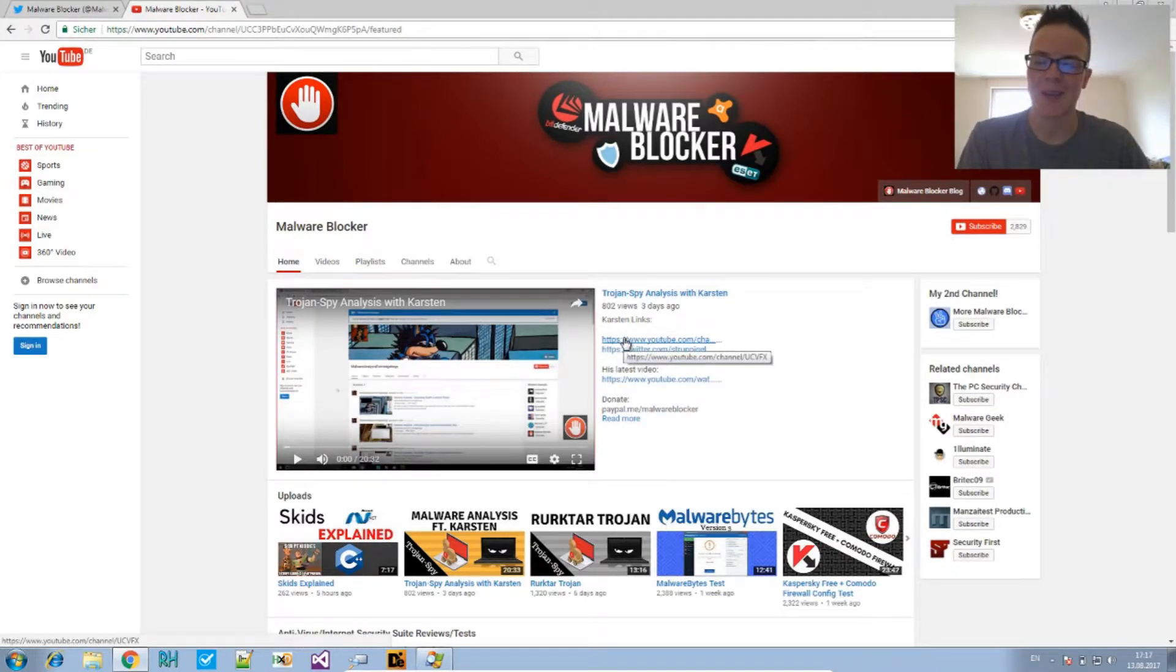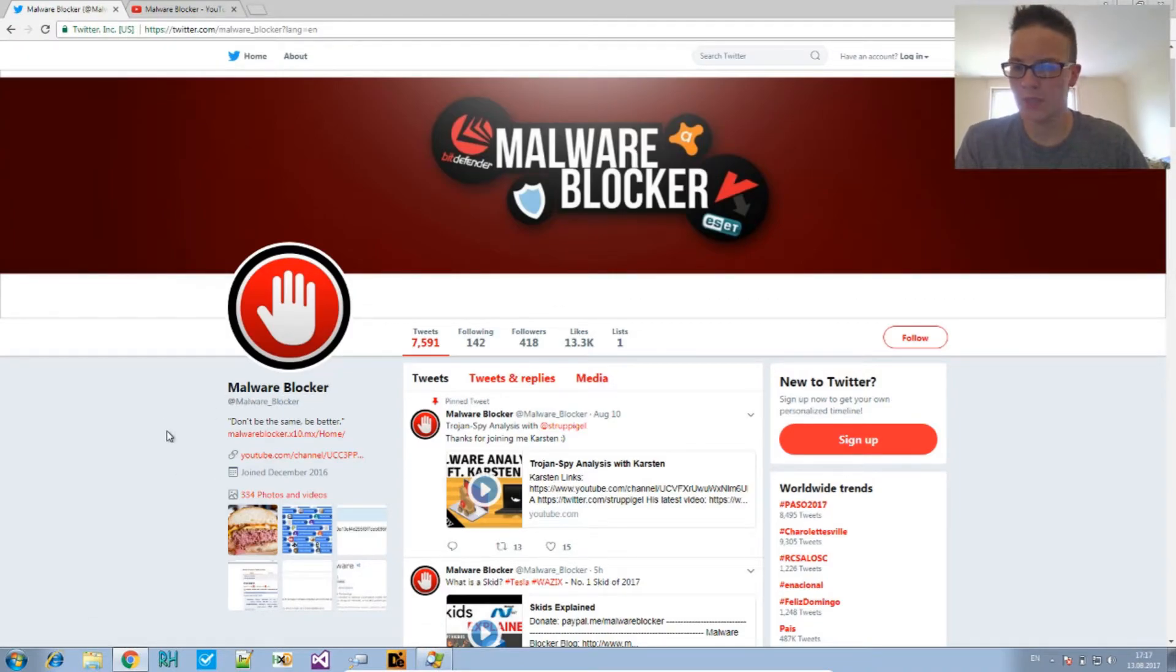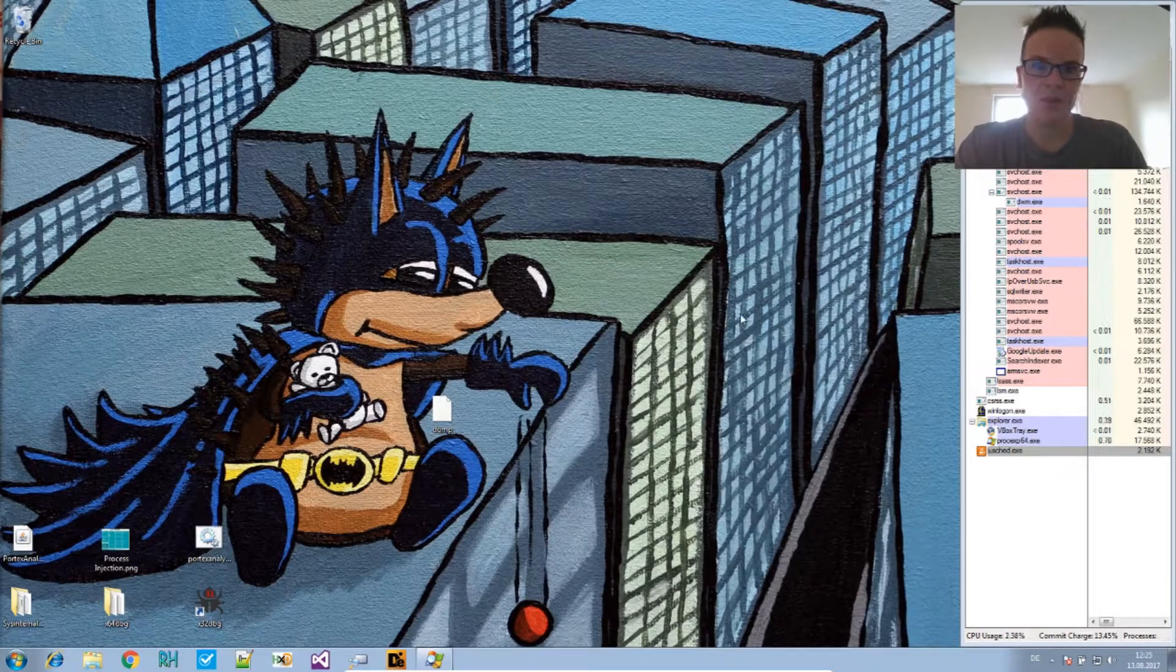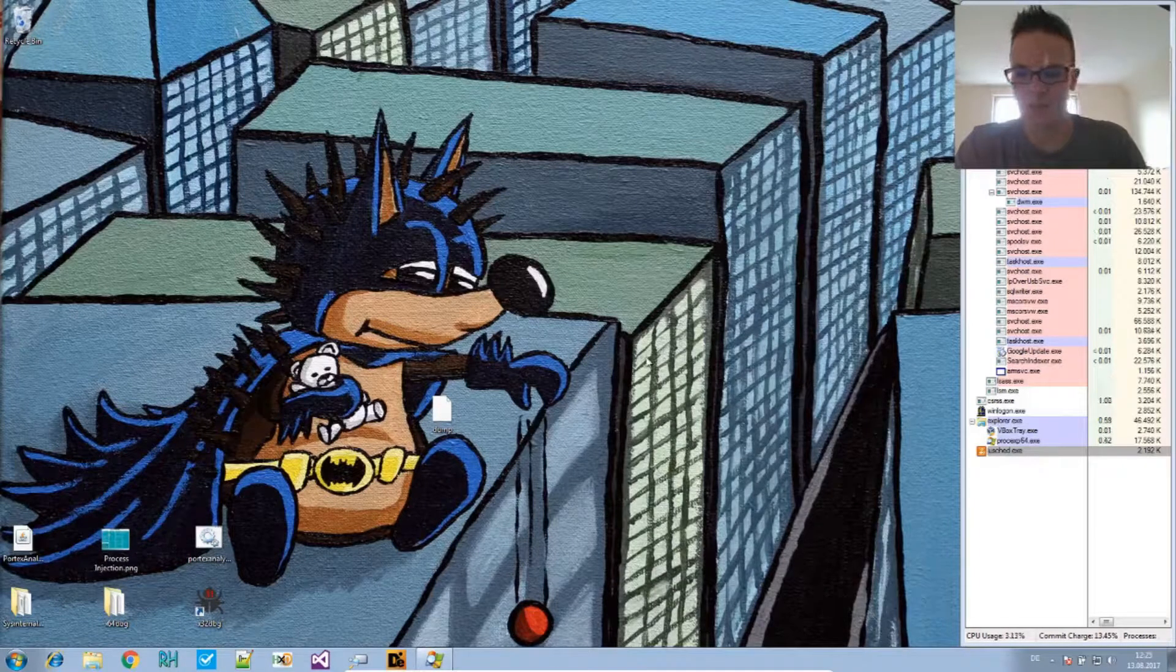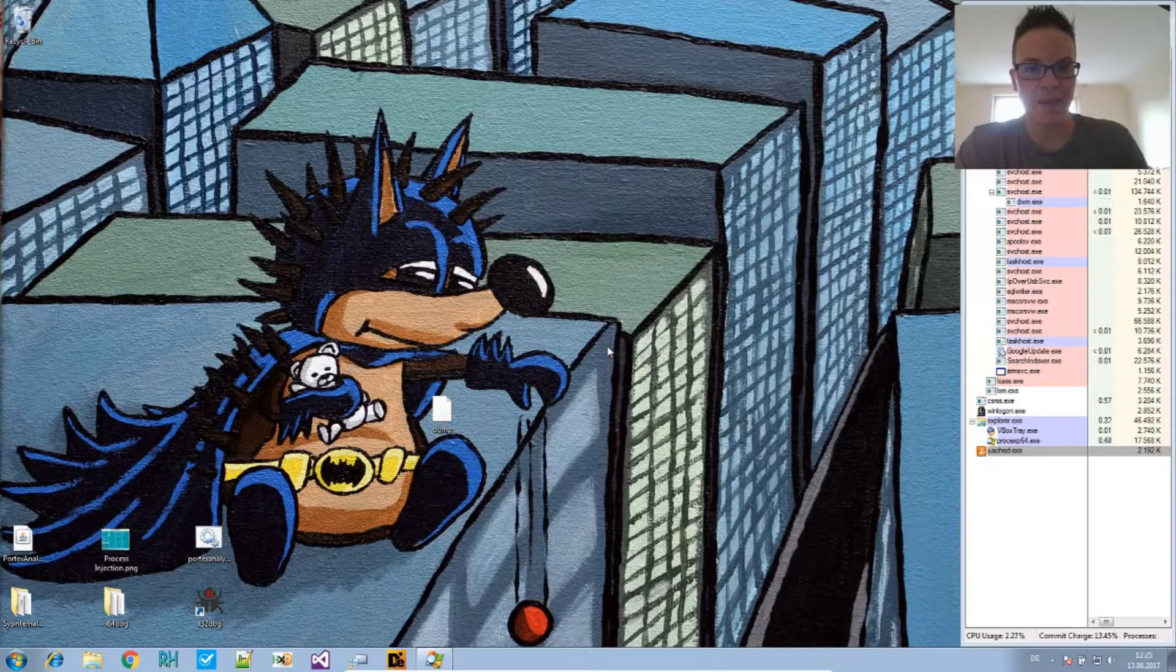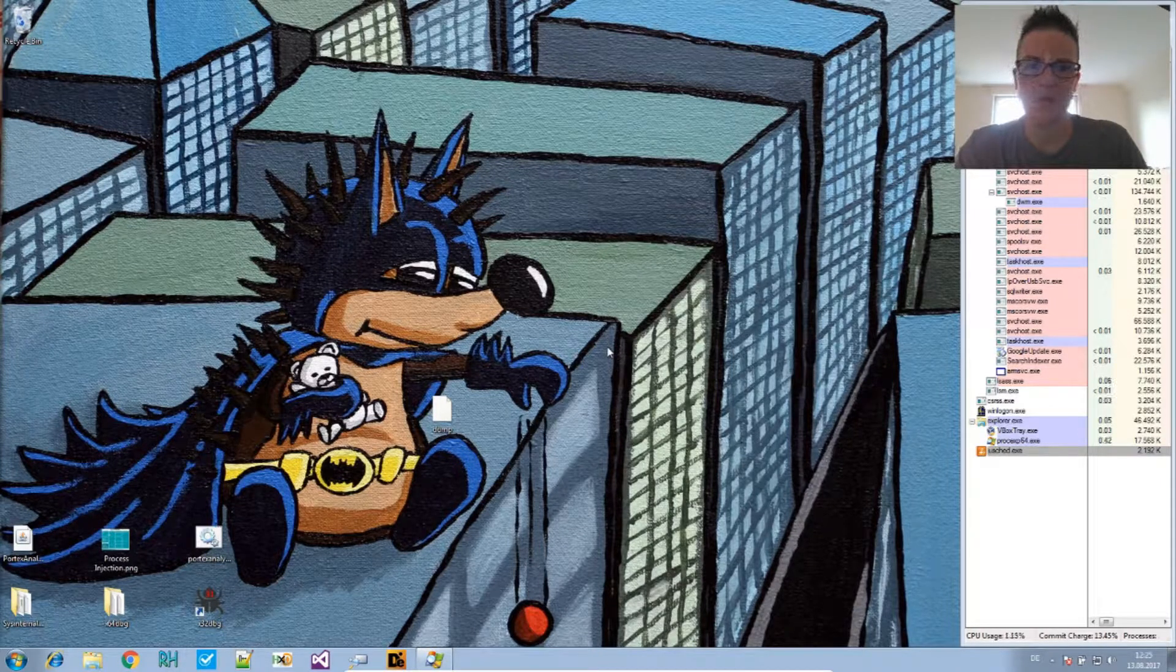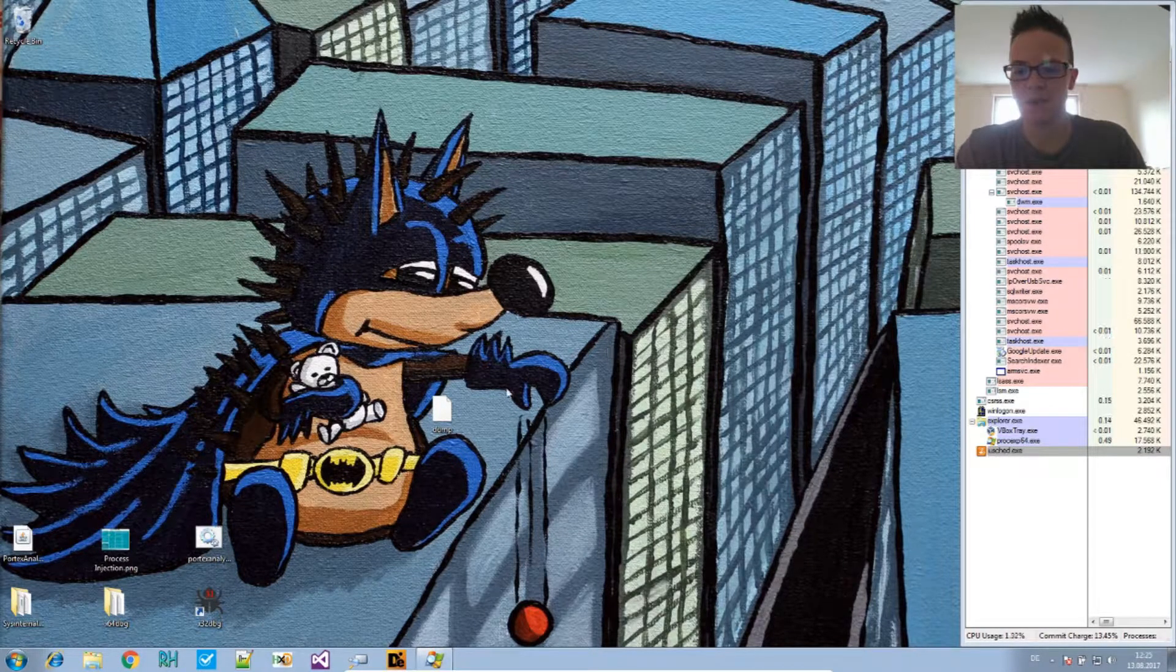Also, if you want any updates on his videos, check out his Twitter. So this is the third part of our analysis for this Trojan Spy, and we will take a look at the obfuscation and how to deobfuscate this now.